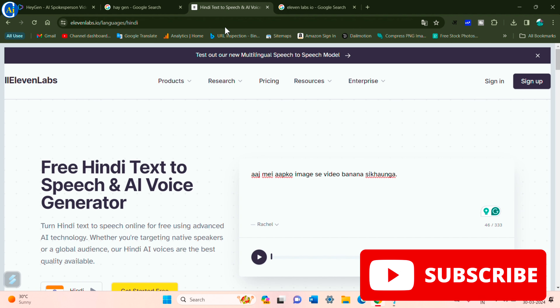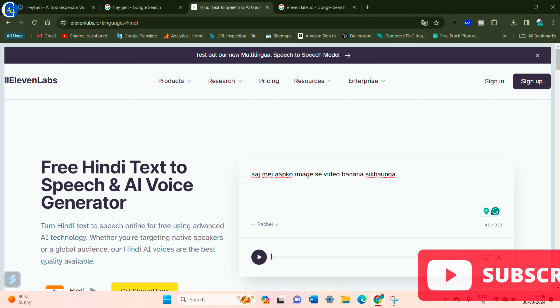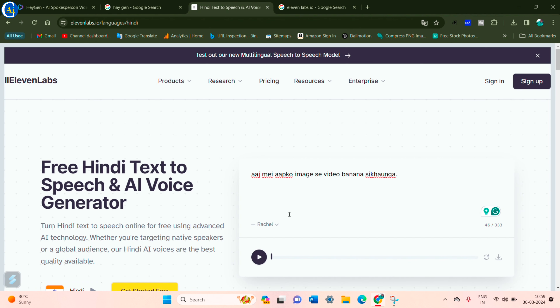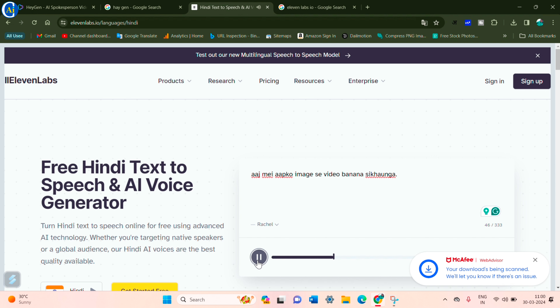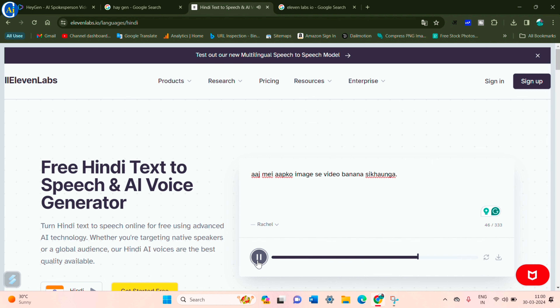Once the video is ready, I will make an audio. So now listen to me — I will learn to make a video from an image.